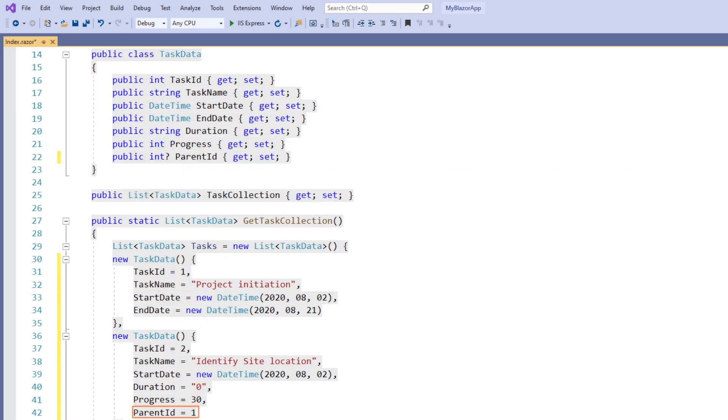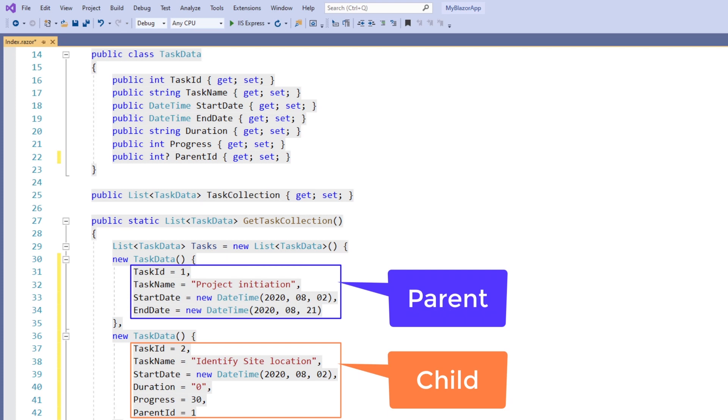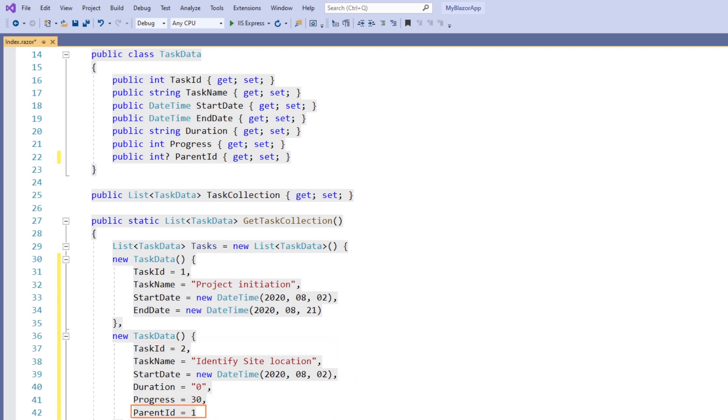The parent ID field holds values that indicate parent tasks. Here, this value points to the task ID value of the first object, so this second object will be considered as a child object of the first object. So this parent ID property should be mapped to the parent ID property in the Gantt chart.